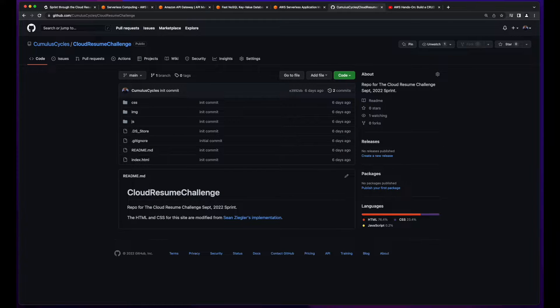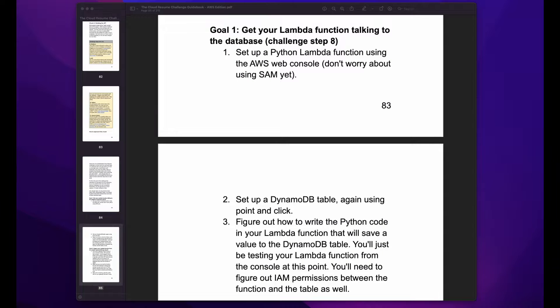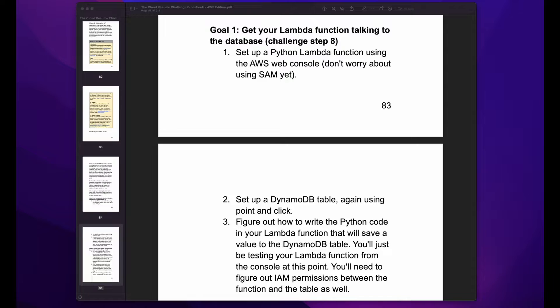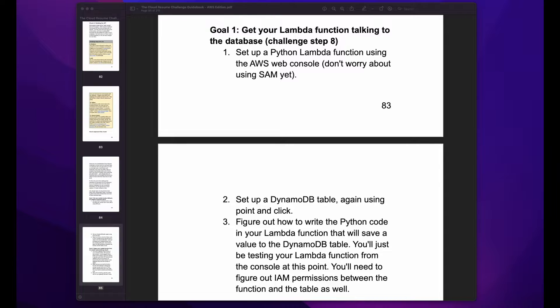And your code should be stored in a GitHub repository. The recommendation in the Cloud Resume Challenge guidebook is to use the console to implement the requirements this week. I think that's a good approach for someone completely new to AWS, as it's always good to see what you're building and how the services come together, and the console is perfect for that.